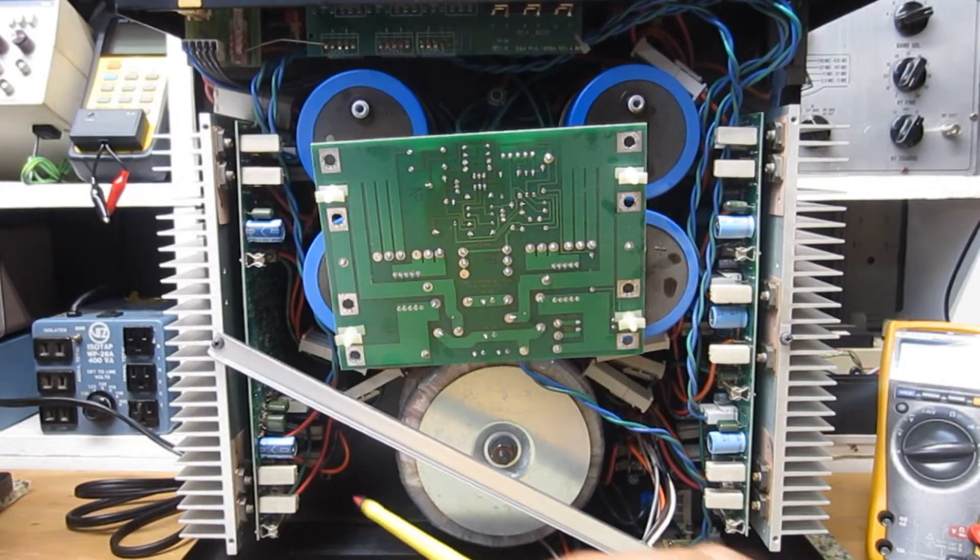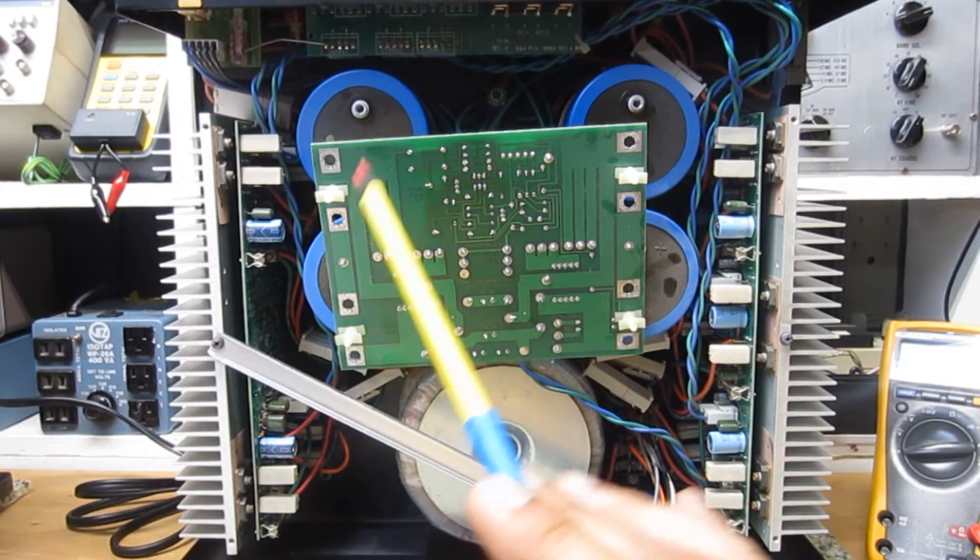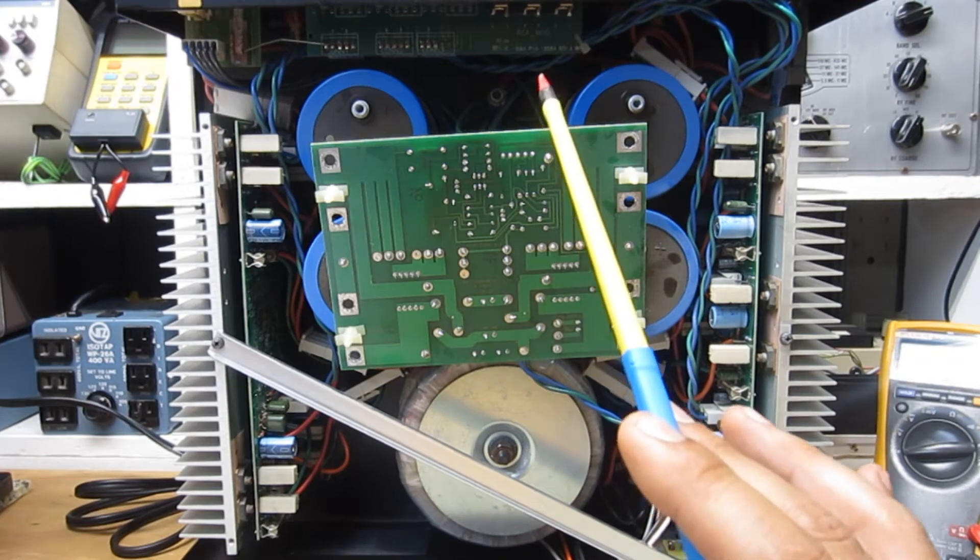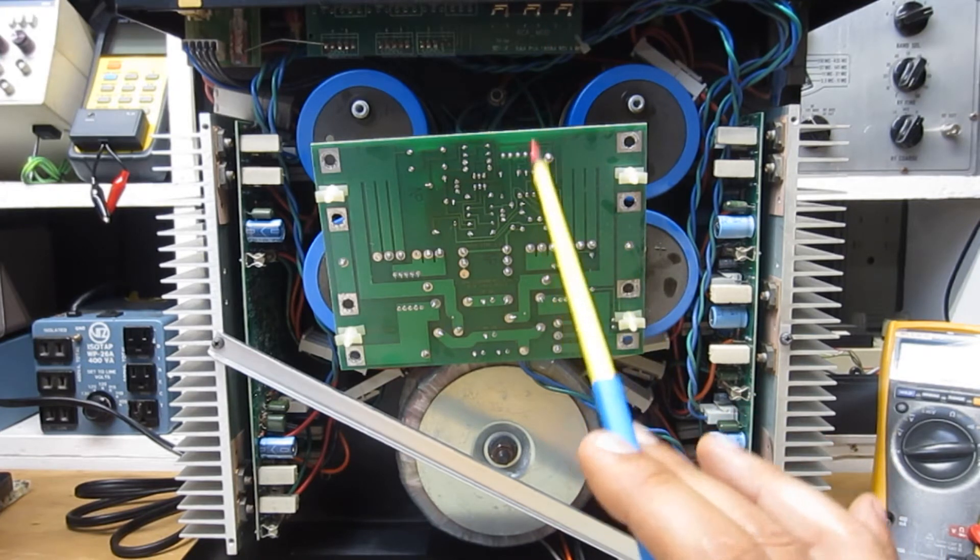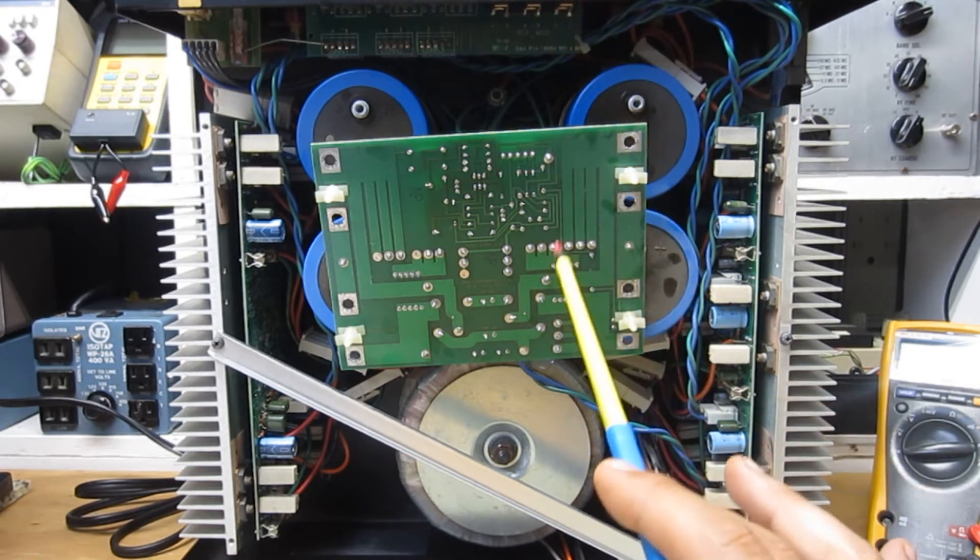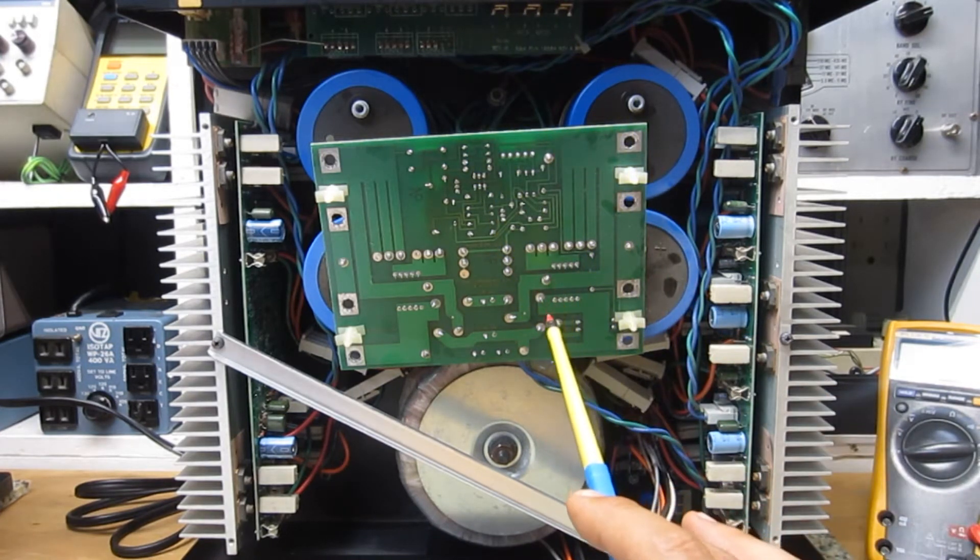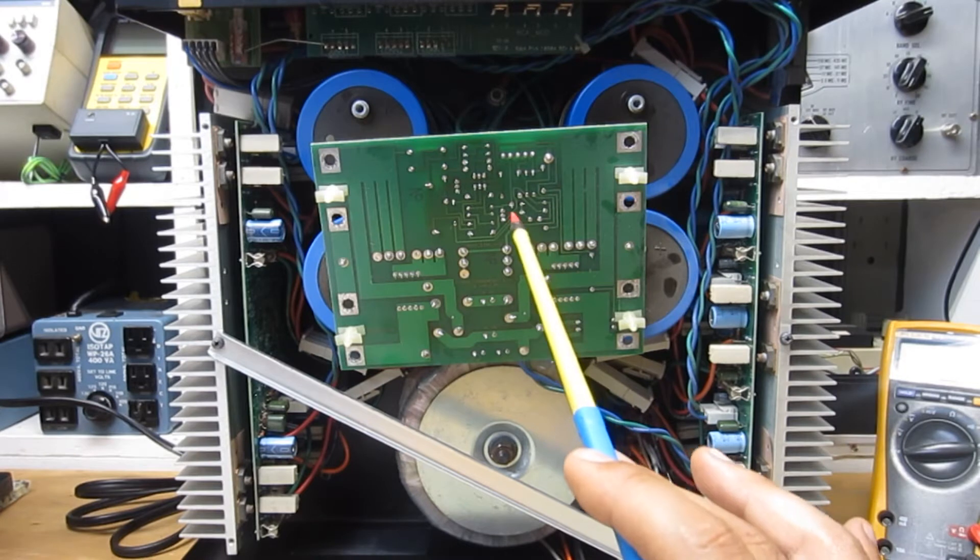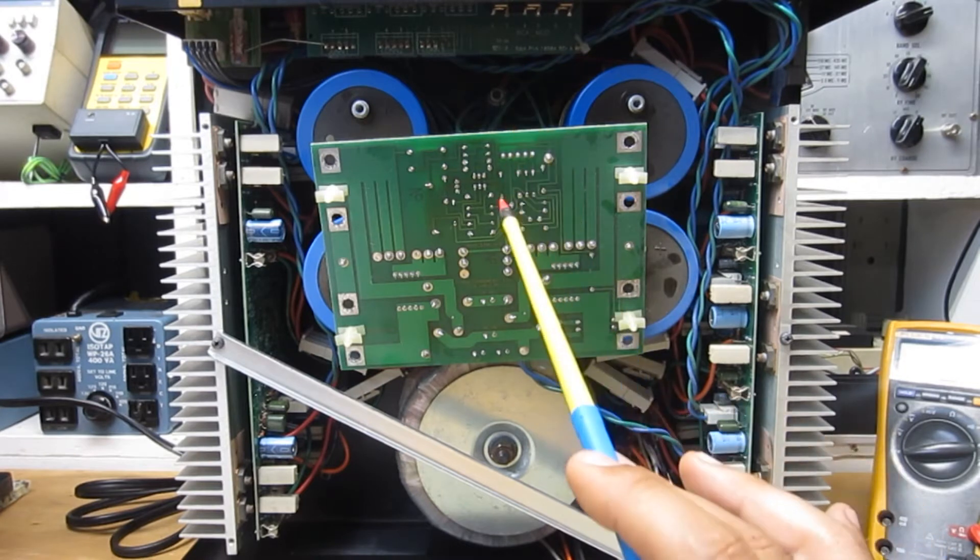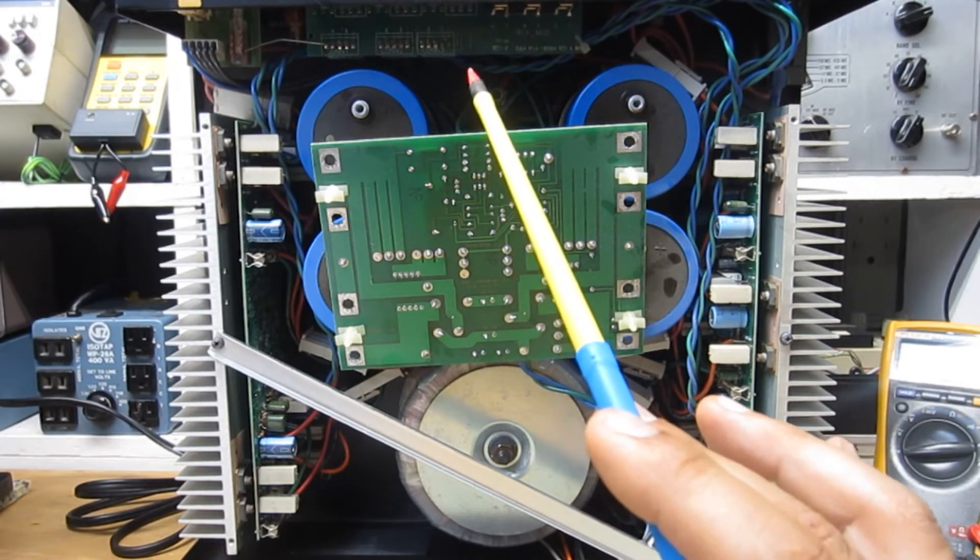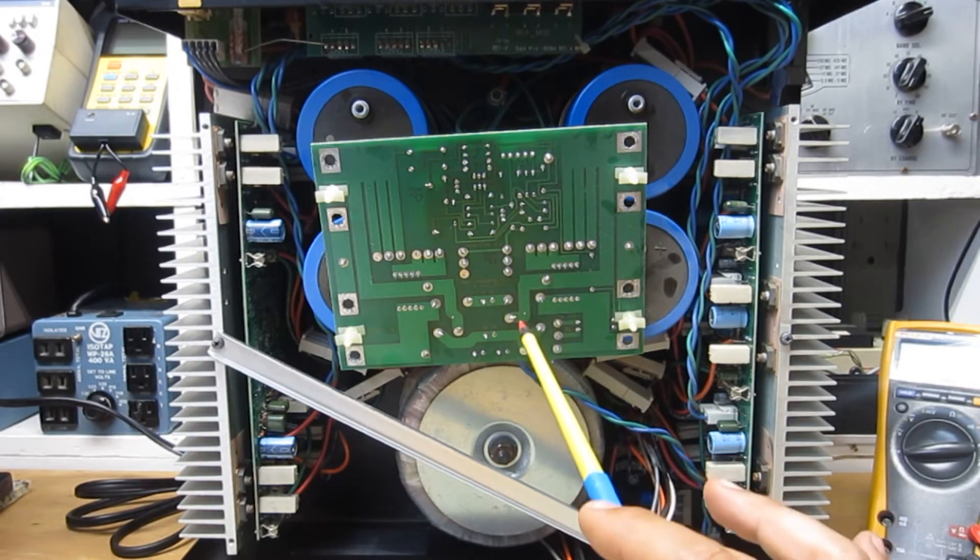But first things first, I always start with popping the hood and performing an initial inspection looking for obvious issues as well as less than obvious issues and just anything that raises a red flag, which is a good idea before a safe power up and function test.